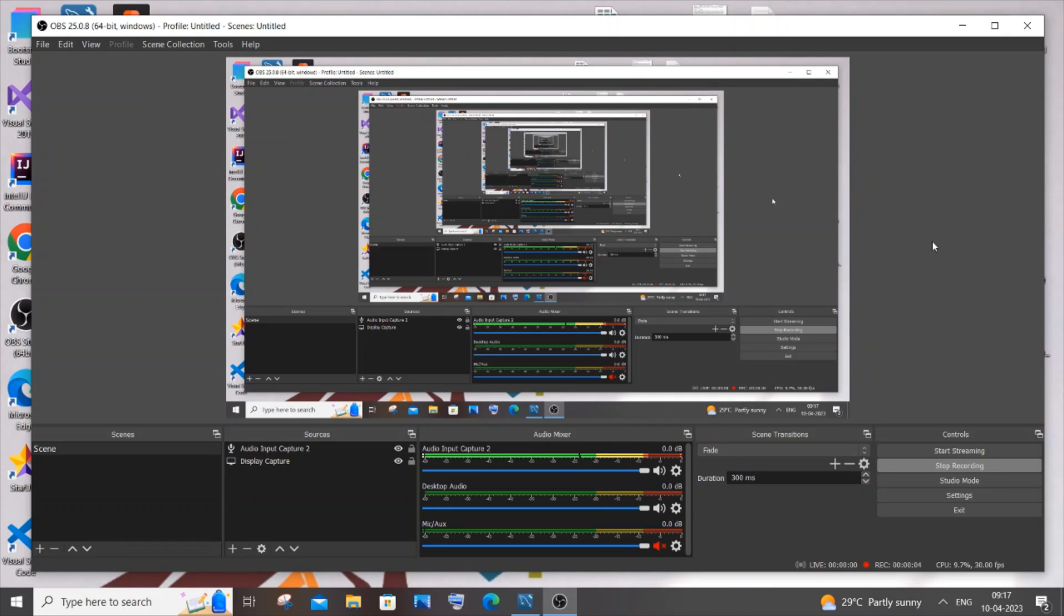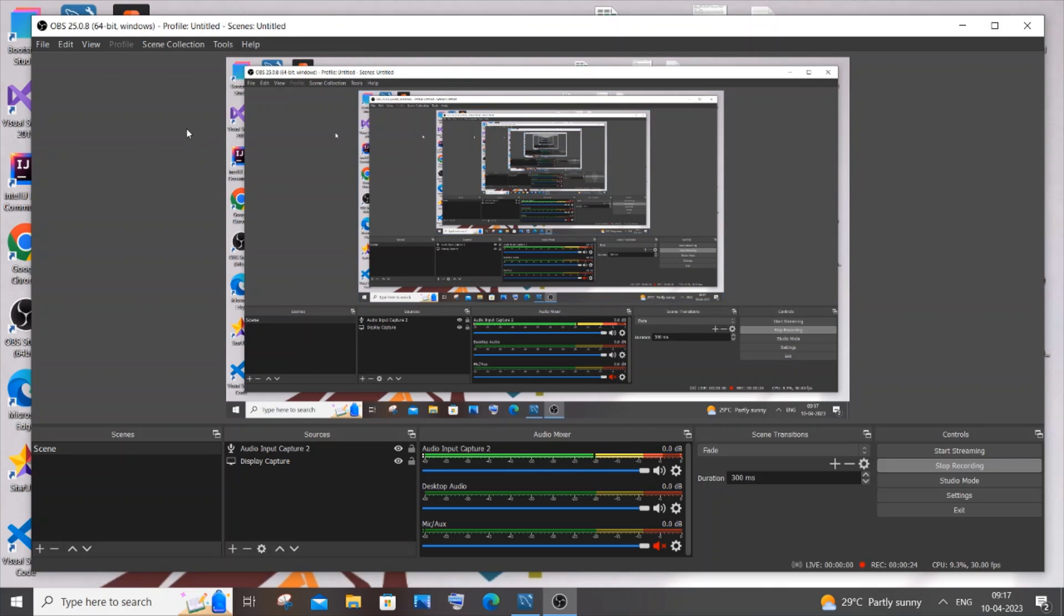Hi everyone, in this video I will be showing you how to update your OBS Studio to the latest version. So let's get started. Just open OBS Studio, and at the top you'll have options like File.